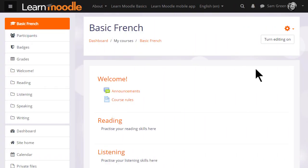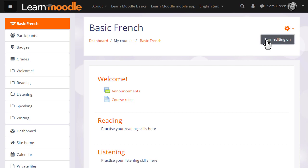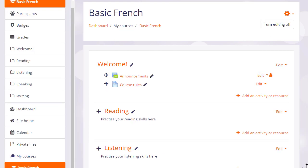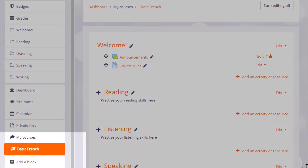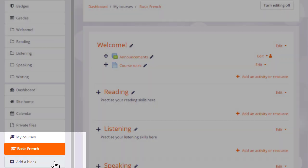To add a block, we turn on the editing and then from the Add block link at the bottom of the nav drawer, we choose the block we want, HTML block.